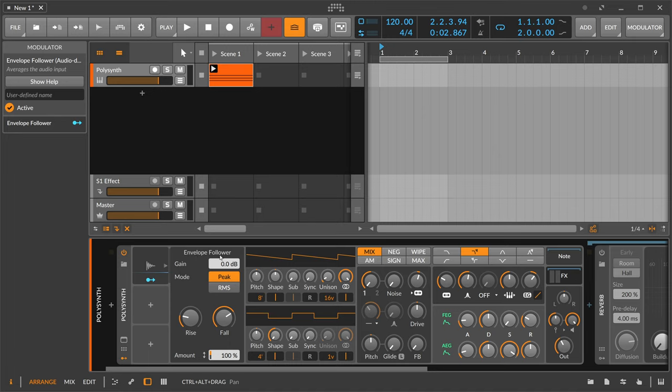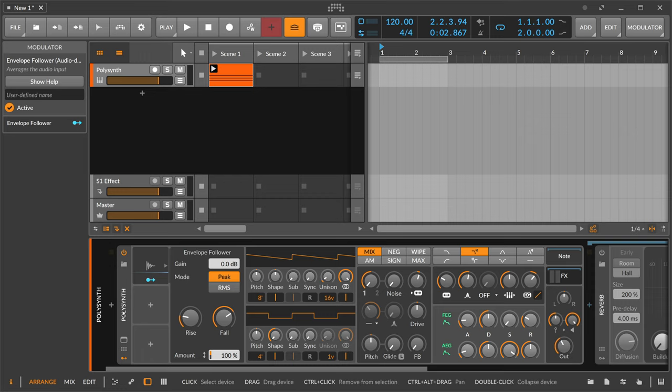This envelope follower only takes audio from in front of the device. So in front here of the polysynth, we don't have anything, so it doesn't make sense.